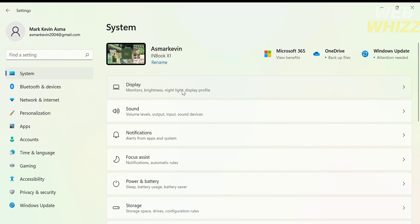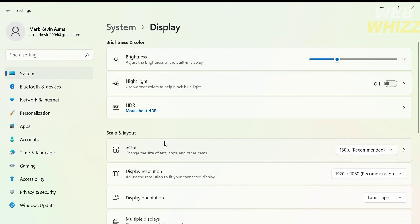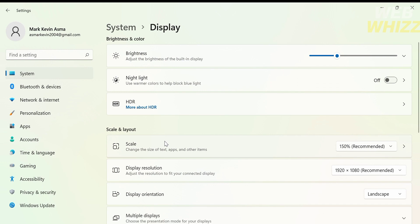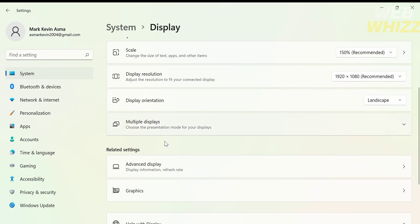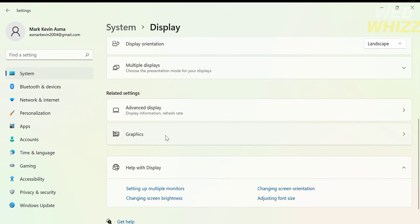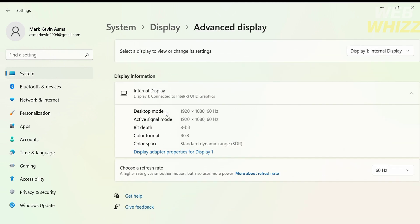Under the system click the display. Afterwards just scroll down a little bit and on the related settings just click advanced display.